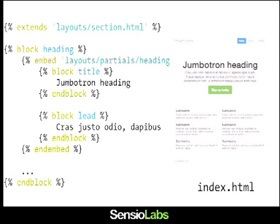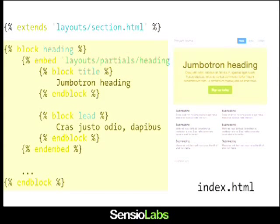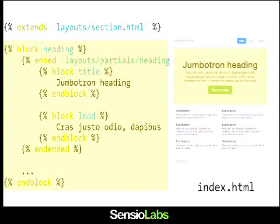If I want to reuse a block structure but with different content — different title and description — I can't just use an include. Instead, you can use the embed tag. I extend the section layout, and for the heading block, instead of creating a separate file, I define the blocks within this template itself. The embed tag is a way to include a layout but by inlining the content you want to override. This means I can understand the structure of the page, and the specific content is included directly in index.html without needing to create yet another file.